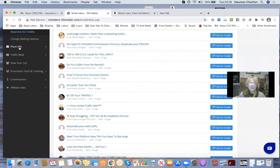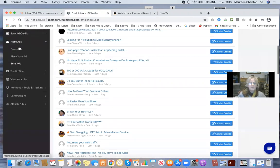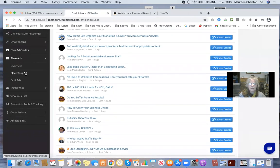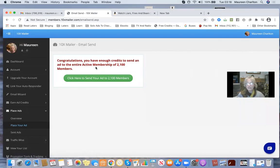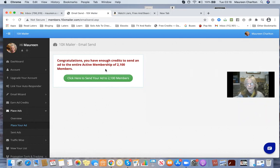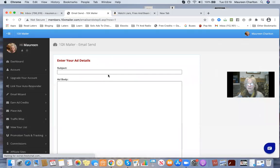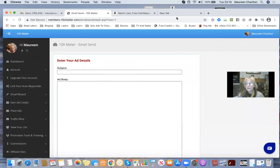I'm now going to place an ad. So send ads, place my ad. Congratulations — I have enough credits to send an ad to the entire membership of 2000 plus. So I'll just click that — click here to send my ad now. And I use Viral Mail Profits.